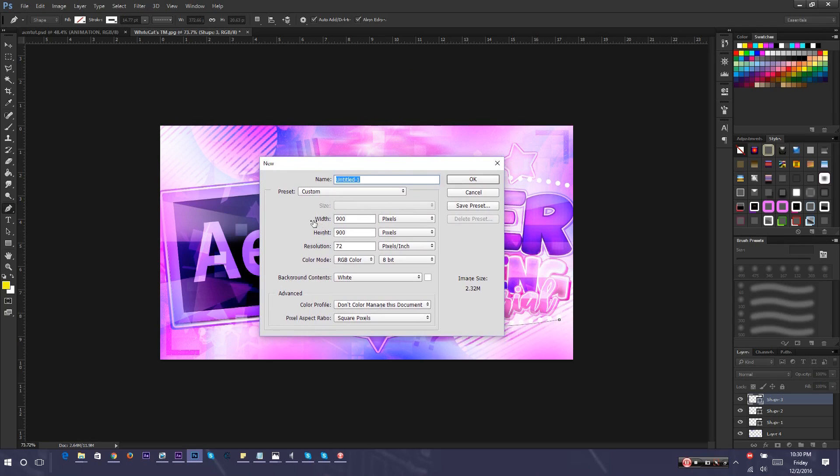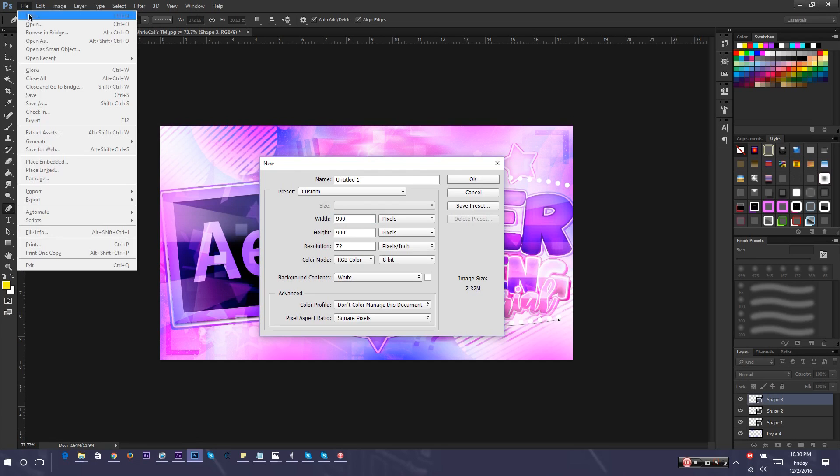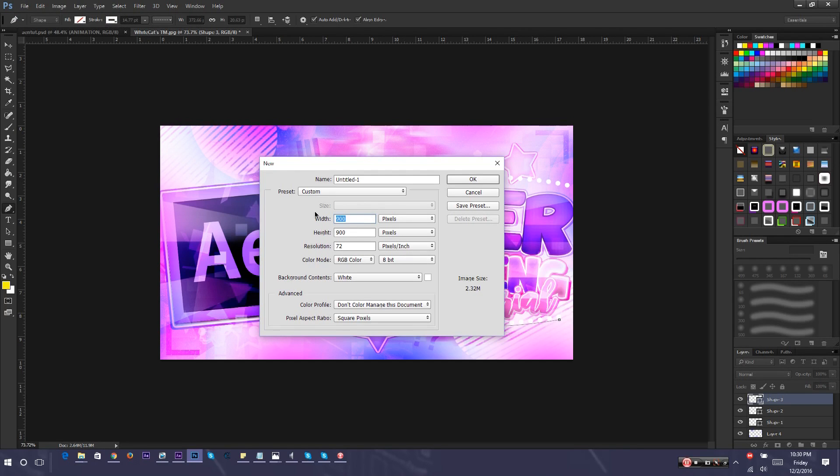First, you're going to have to have Photoshop. Once you get Photoshop, you're going to create File, New, and you're going to make a new one. You have to make the width 1920 and the height 1080 because that's the size of the thumbnail.